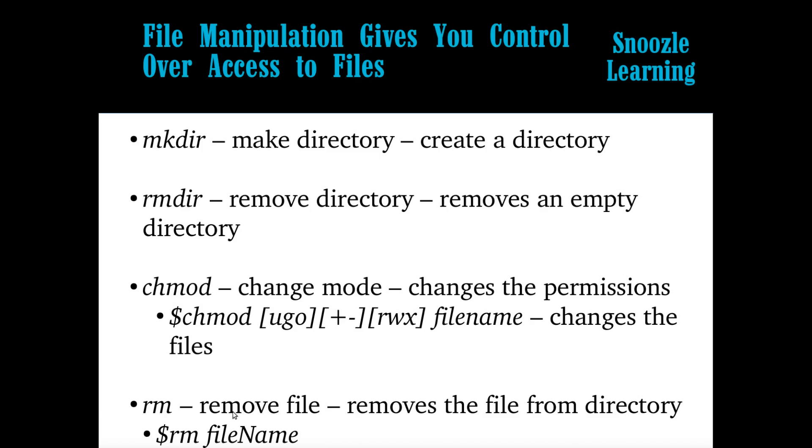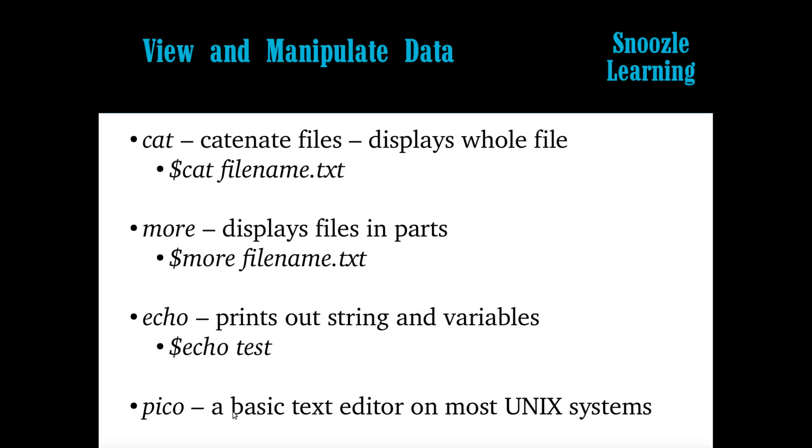And then rm is remove file, this basically deletes the file from the directory. And then other stuff is kind of just to view stuff. You use cat and this and the file name. It'll print out the whole file. More prints out the file, but if it's more than the whole screen, I'll show it later. It will basically only cut it off. Echo basically just whatever you have to the right of the Echo just prints out. And I'll show that later. And then Pico is an editor, which I'll also show a little bit later on.